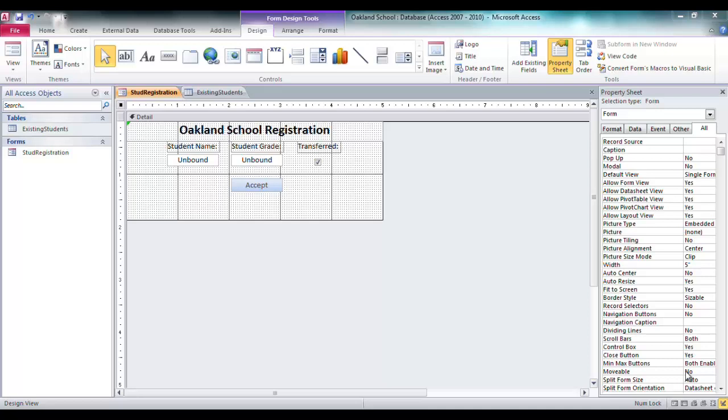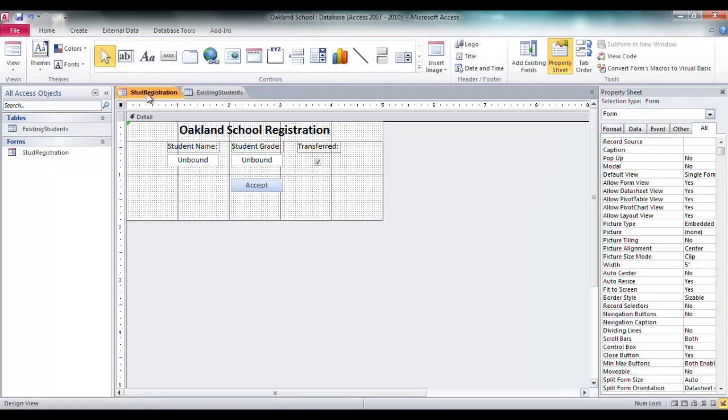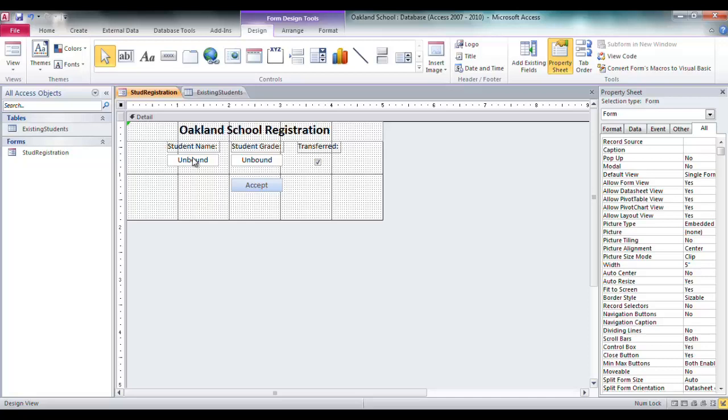So I got this form I created, two text boxes, a checkbox, and an accept button. On top of that we have a table here. I got some fake data in it just to kind of show you text box values, checkbox values.